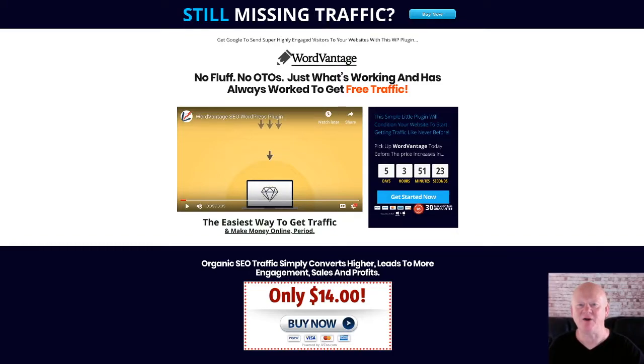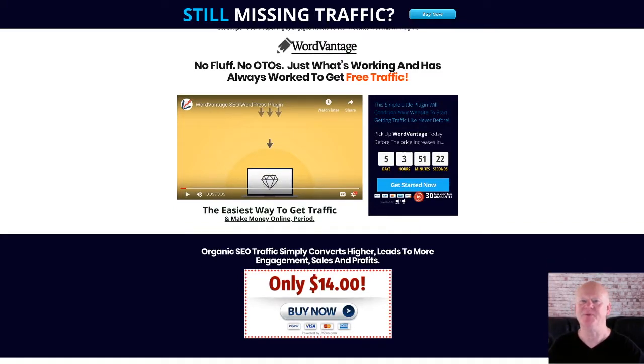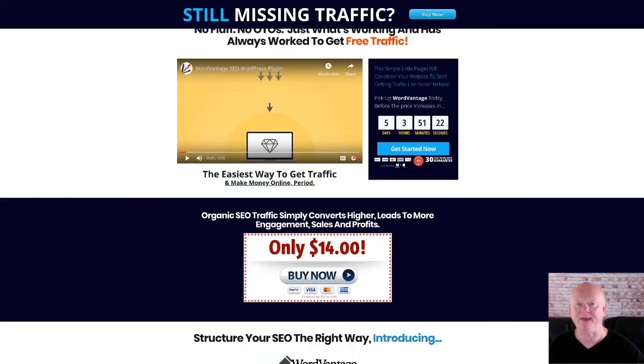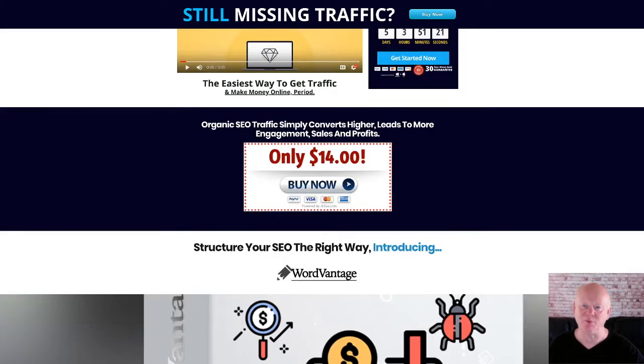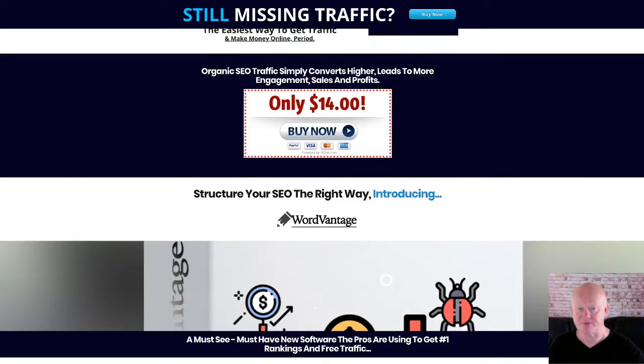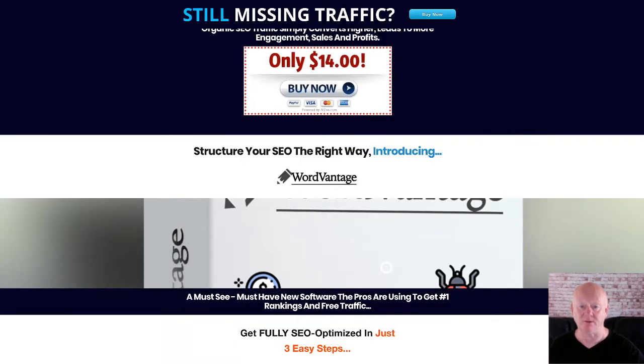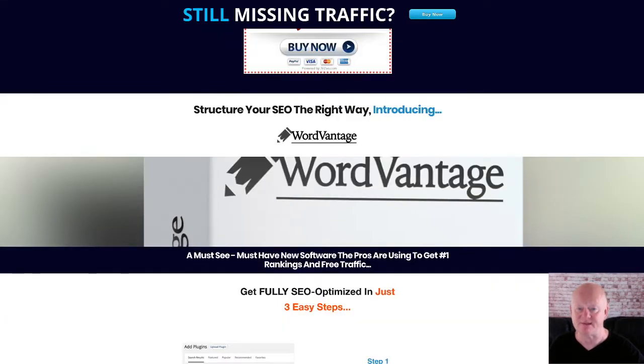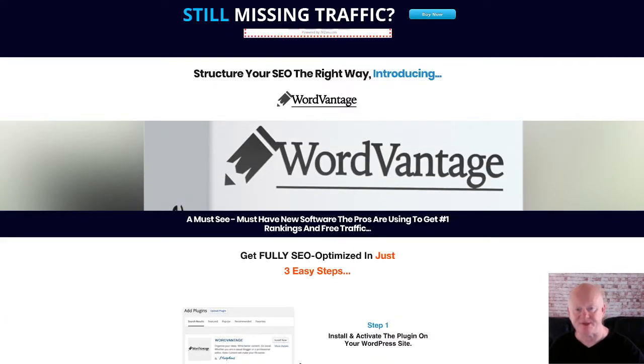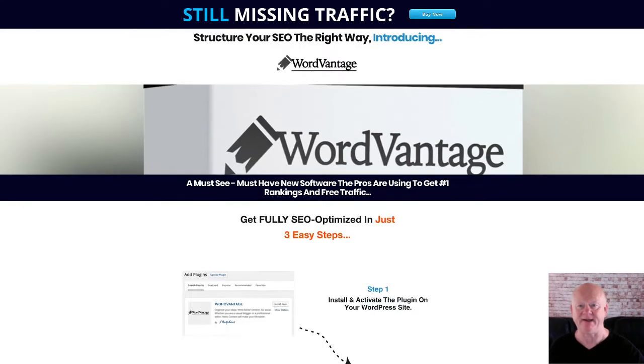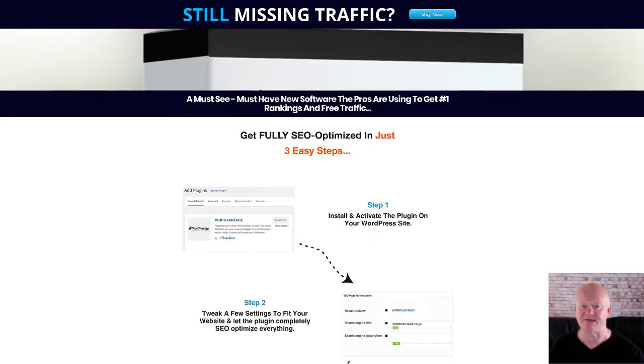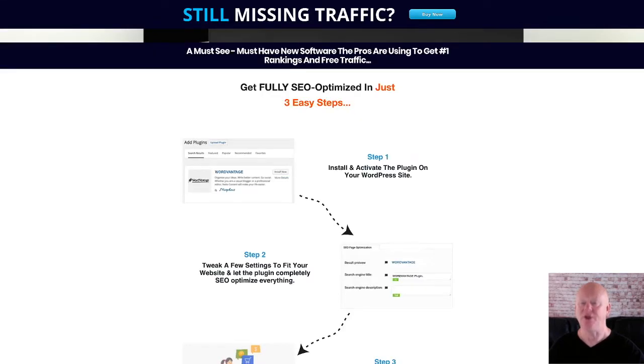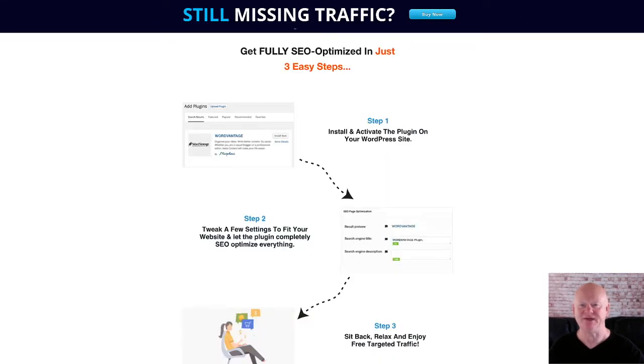Hi there, it's Mark Gossage of bestbonusking.com. WordVantage is a simple but very powerful WordPress plugin that finds those hard to find low competition keywords that will support your main keywords while completely SEO optimizing your site in order to get first page rankings. So if you want free traffic, engaged videos, visitors, and more sales, you need WordVantage today.